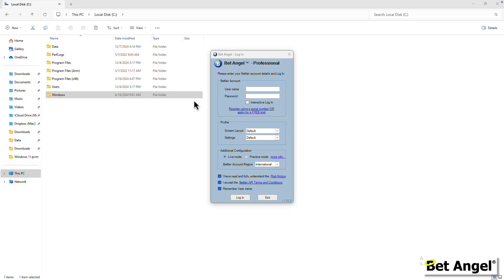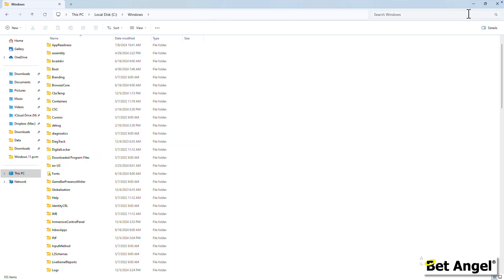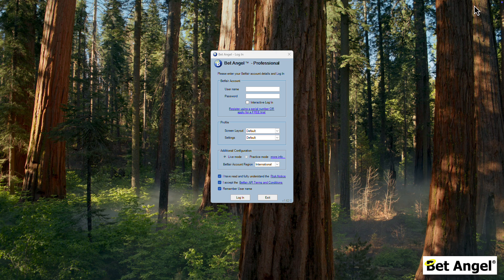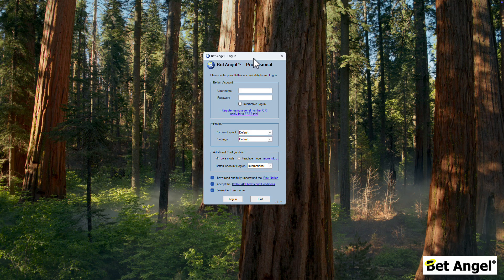Here you can see I've got BetAngel with Windows Explorer behind it, showing the familiar Windows structure, but this is actually on a Mac. This is Mac OS Sequoia, and I've got a free-floating window with BetAngel Professional acting just like a typical Mac app — because I'm running BetAngel on Windows but with Parallels in coherence mode.